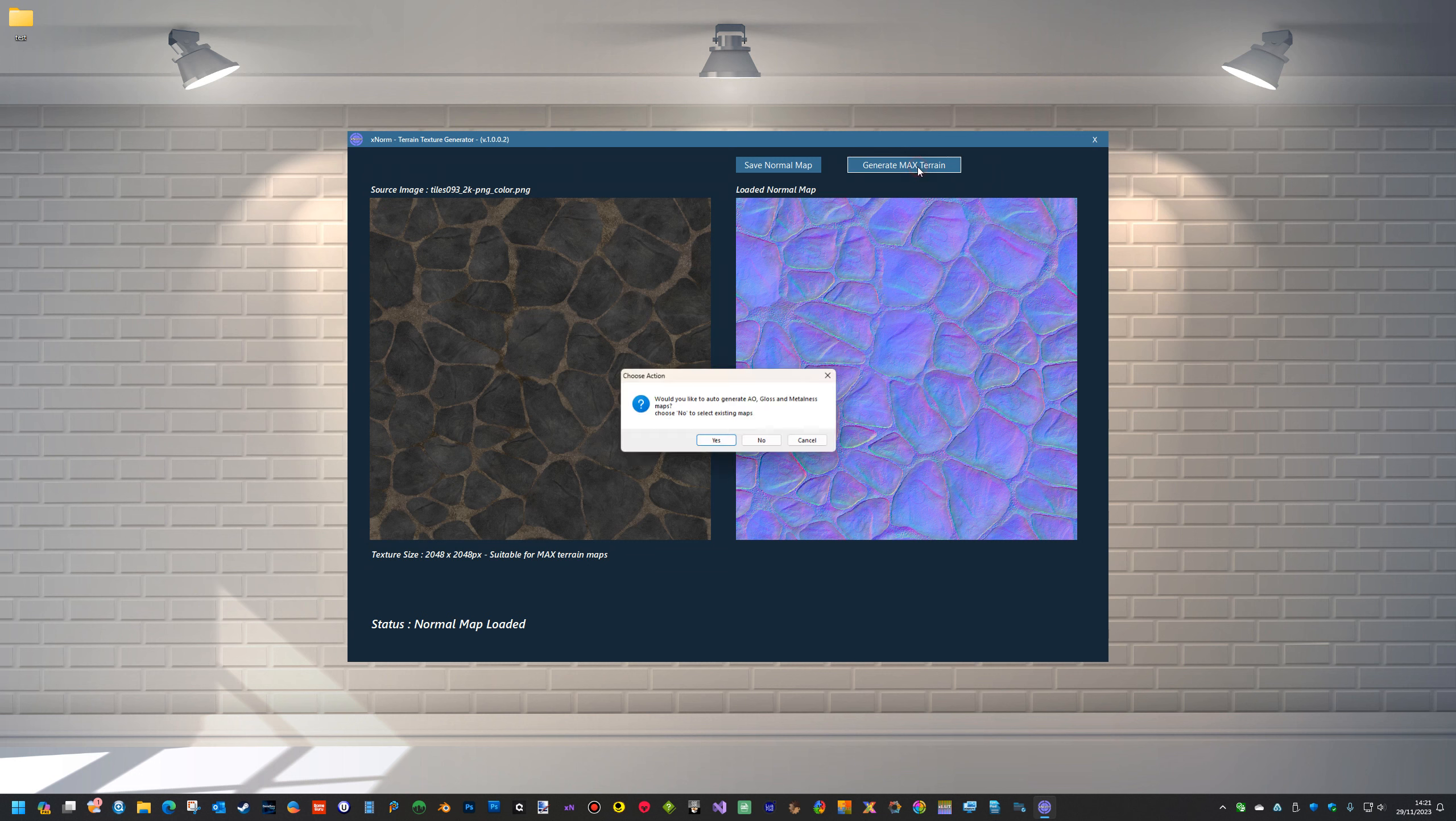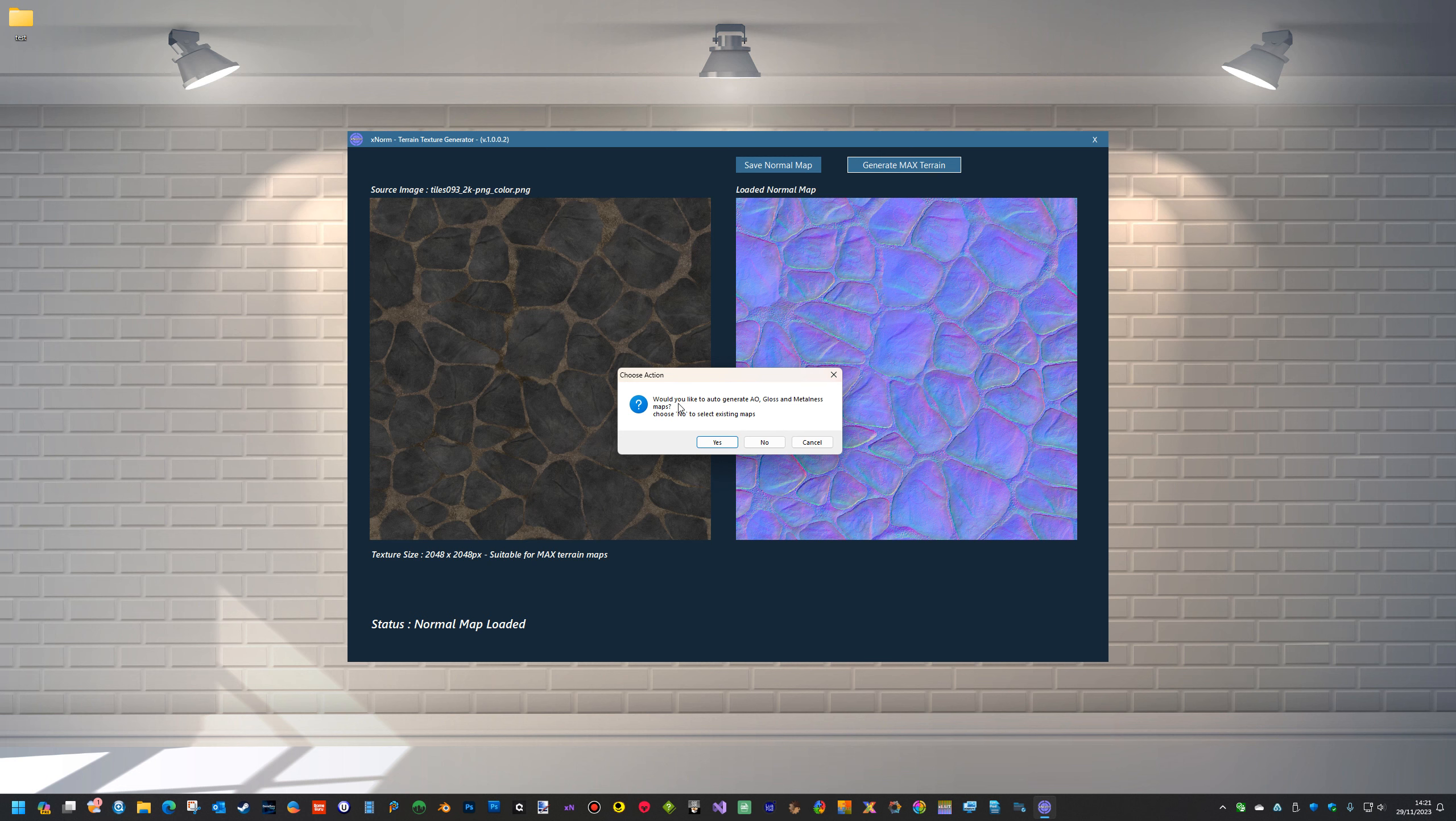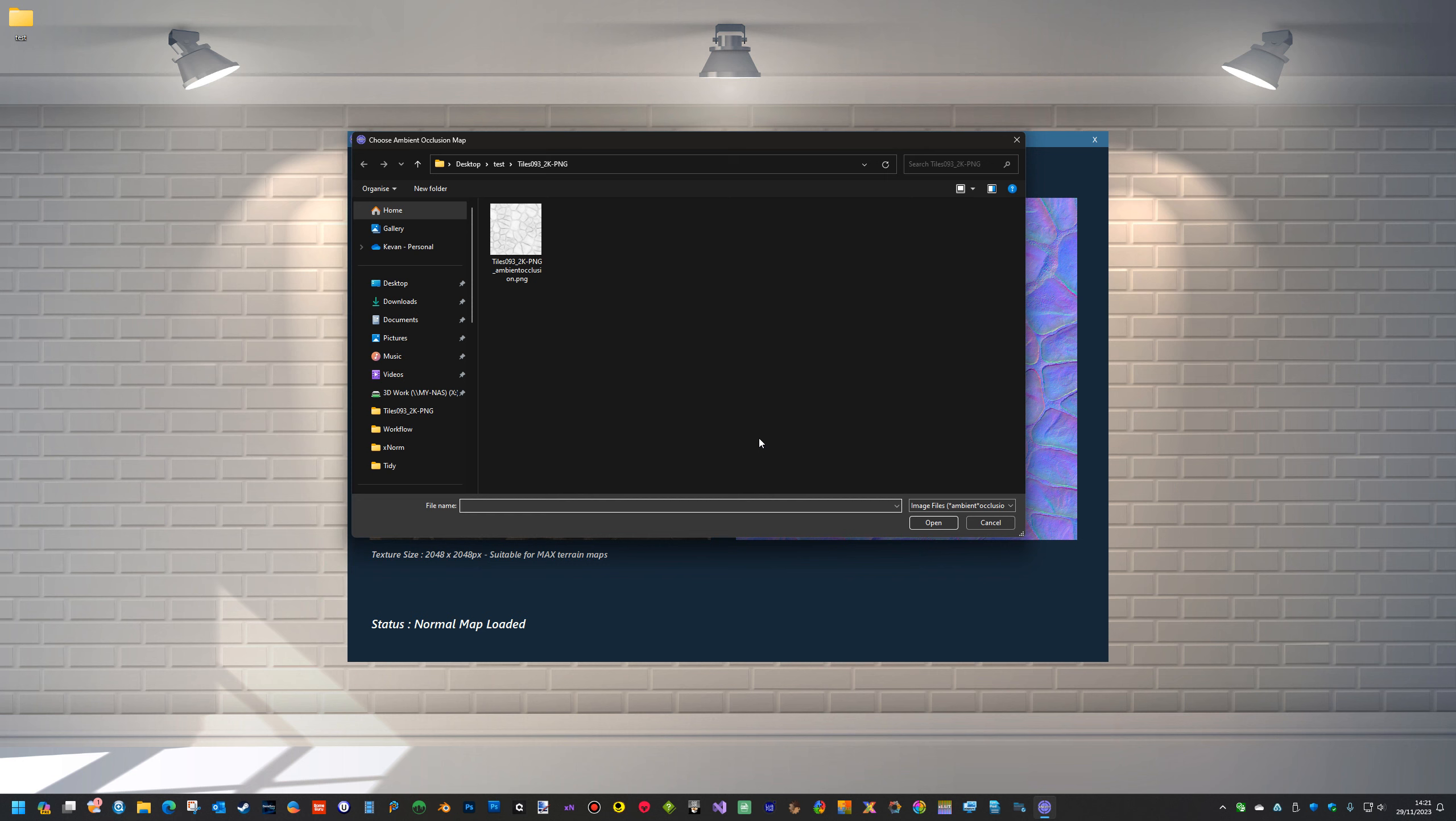So if we go to generate max terrain we now get another option. Would you like to auto-generate AO, gloss, and metalness maps? Choose no to select existing maps. Well we've got some existing maps so we'll choose them.